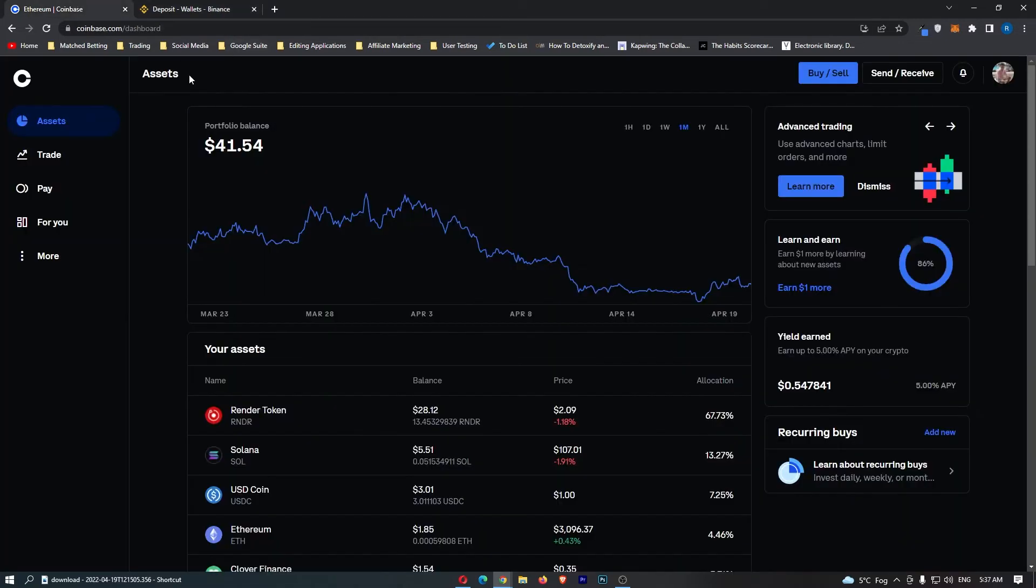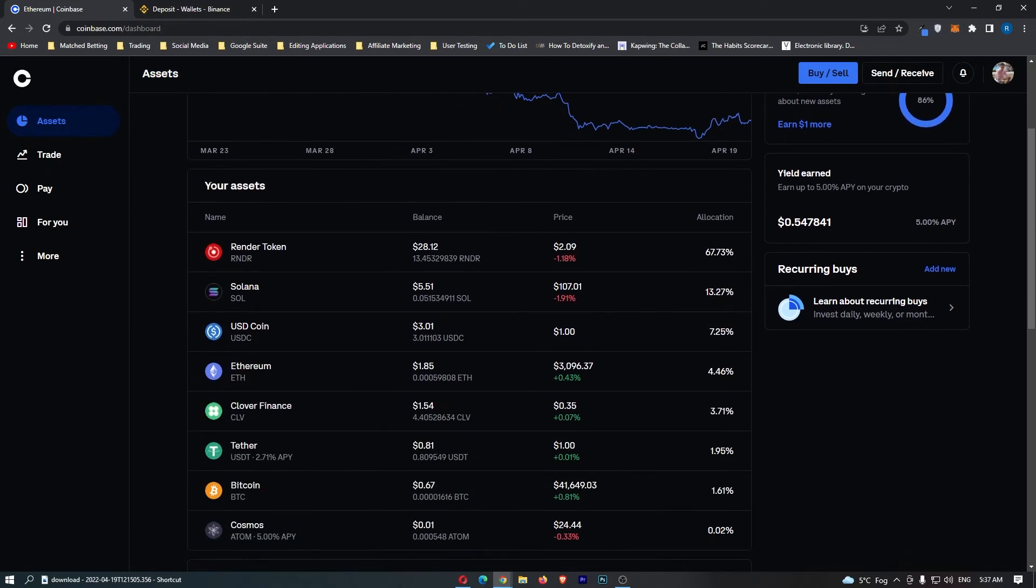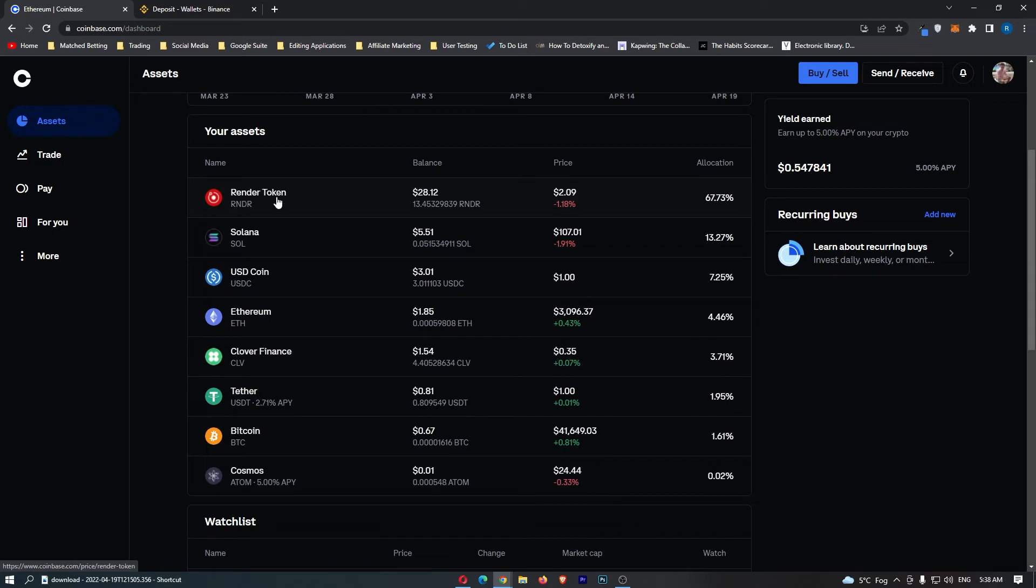We can now go over to Coinbase and start getting ready to transfer this. Once you are on Coinbase, make sure you are on the Assets area. Scroll down, and you should see this title named Your Assets, and in this box, you will see all of the cryptocurrency you are currently holding on Coinbase.